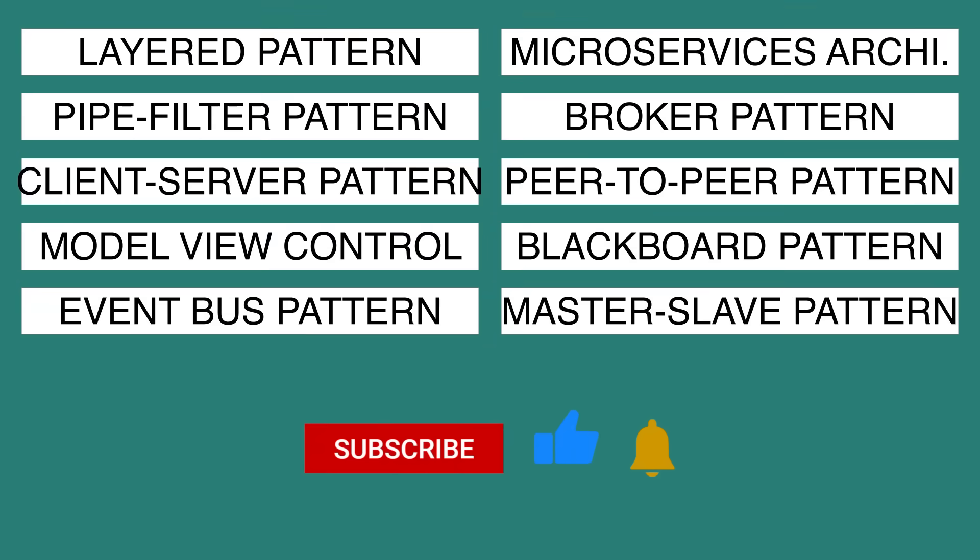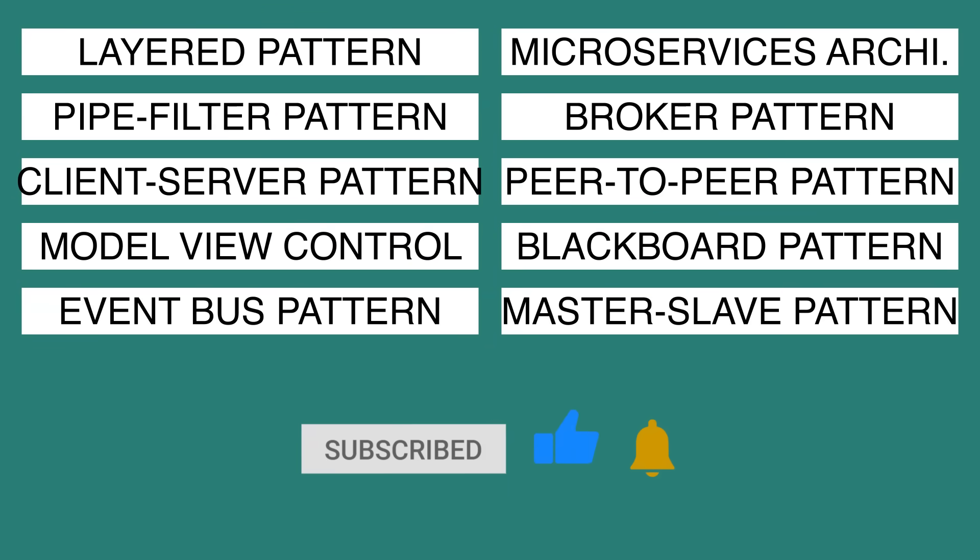If you found this video useful, I would appreciate it if you smash the like button. Also make sure to subscribe to the Coding Tech channel and click on the notification bell. Enjoy the rest of your day.